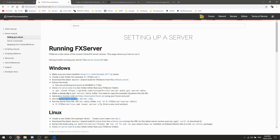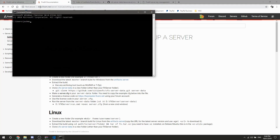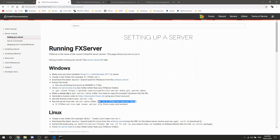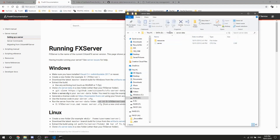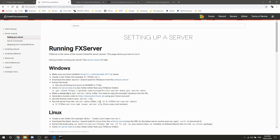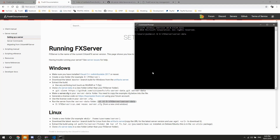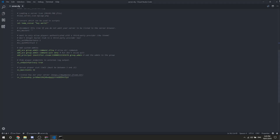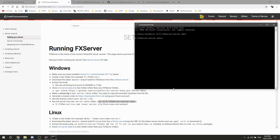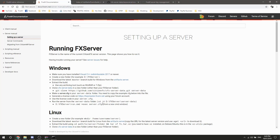Essentially all we need to do now is run it from the correct location. We've done the license key and the server config. Now we need to open Command Prompt and CD into your FXServer folder — note the capital X. You can also use the path at the bottom. Copy that command and paste it in.